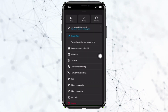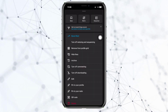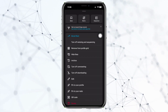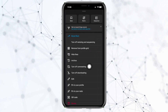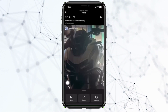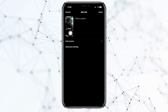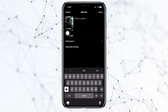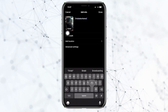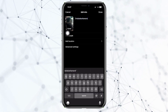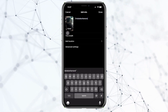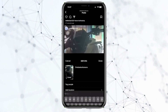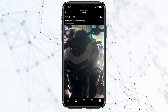Tap on the three lines right next to the specific reel or post, and tap on Edit. That's gonna show you the option to add a caption, and you can go ahead and type in anything you want. Once you're happy with what you've written, tap on Done and it's automatically gonna be saved.